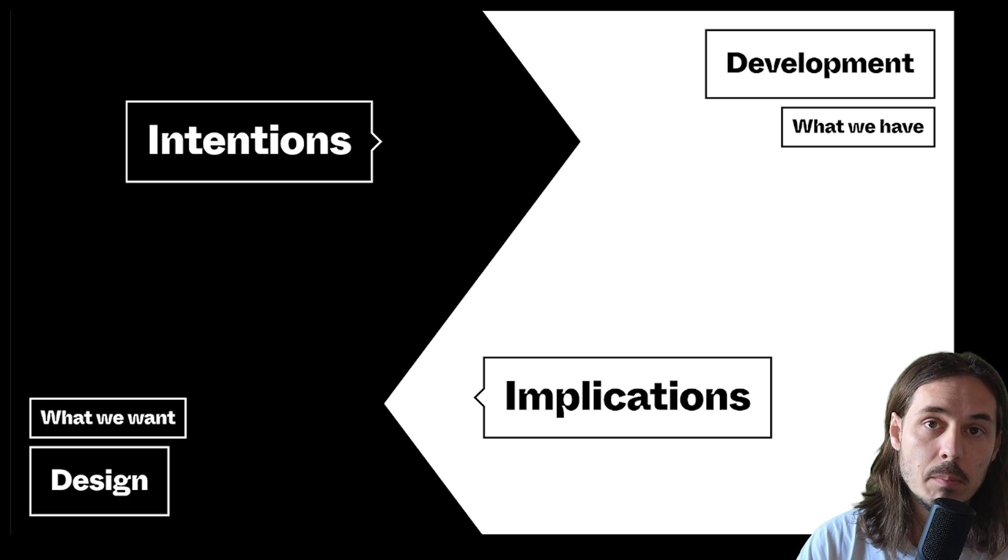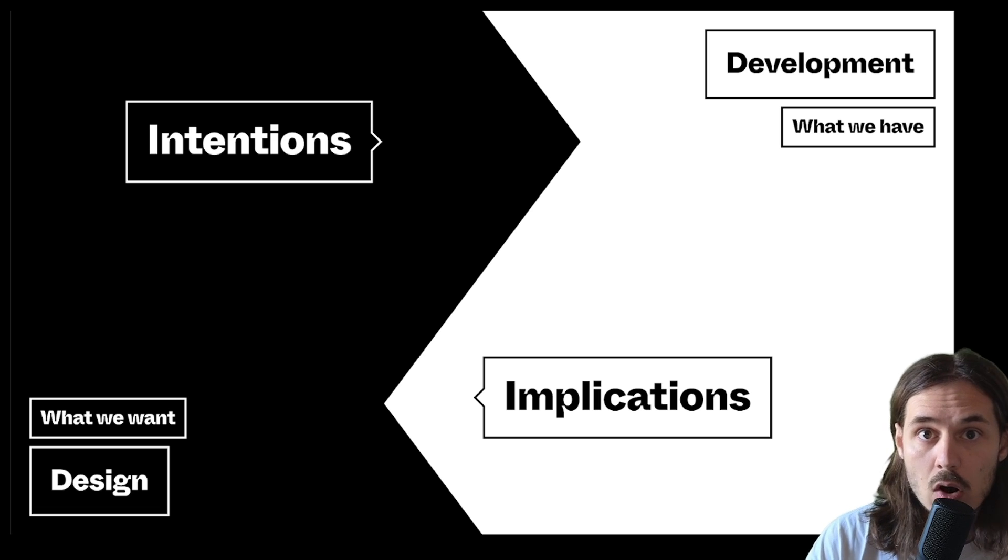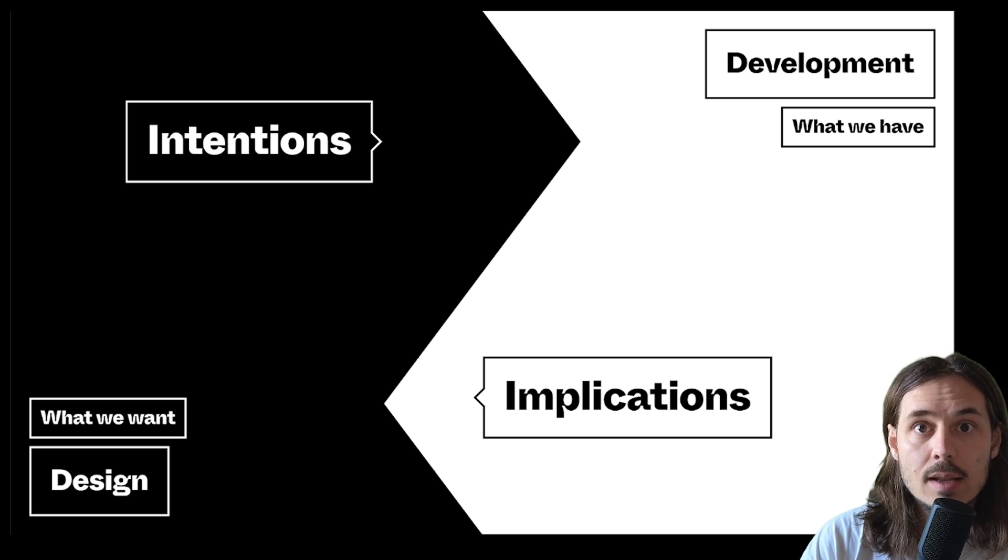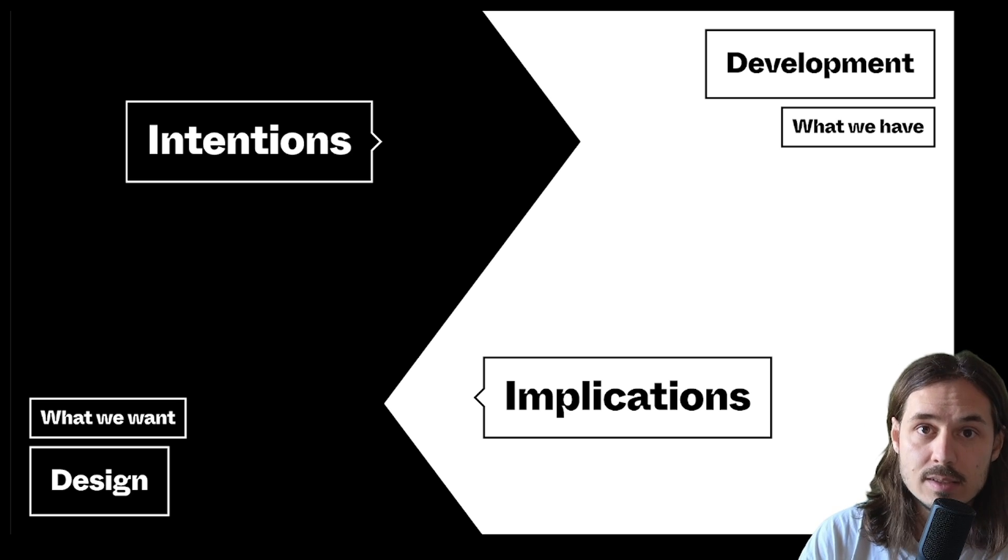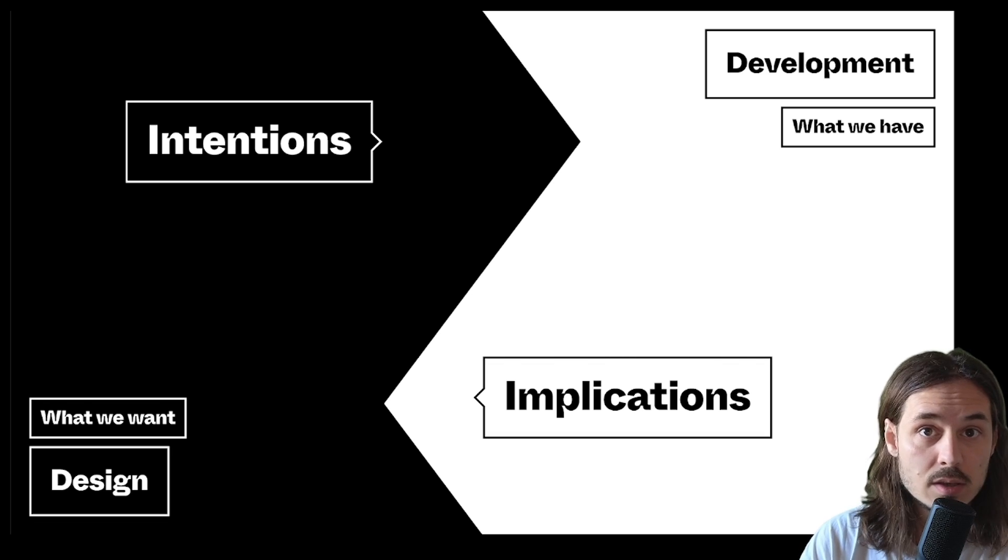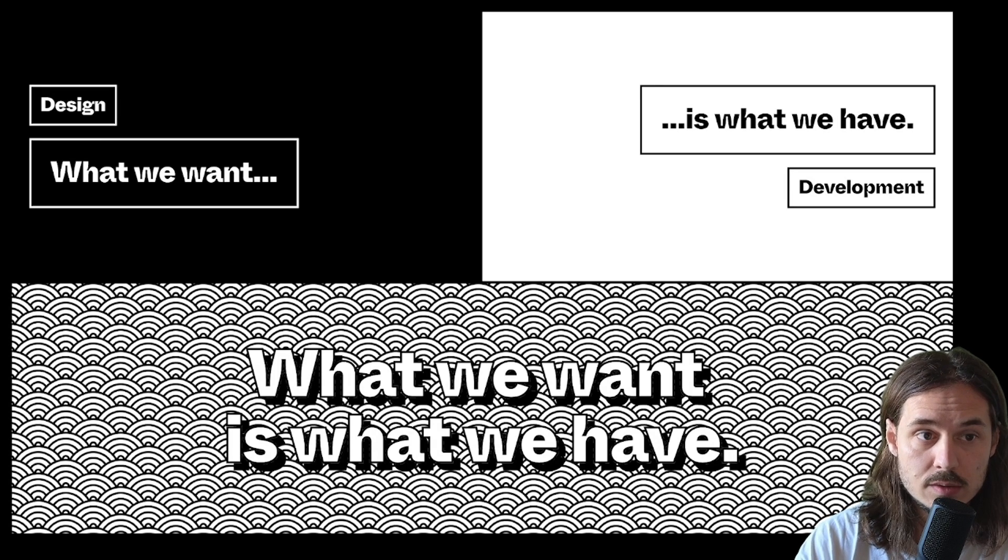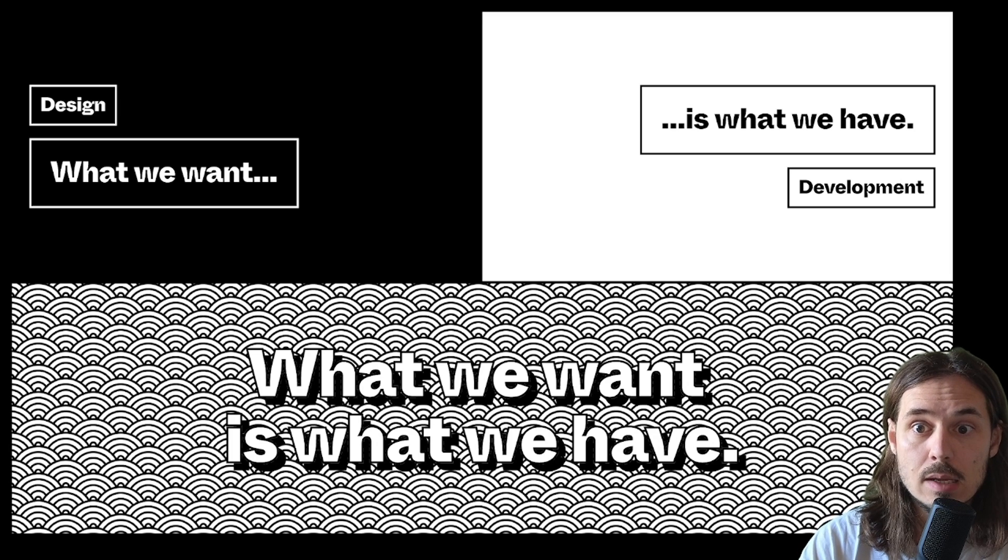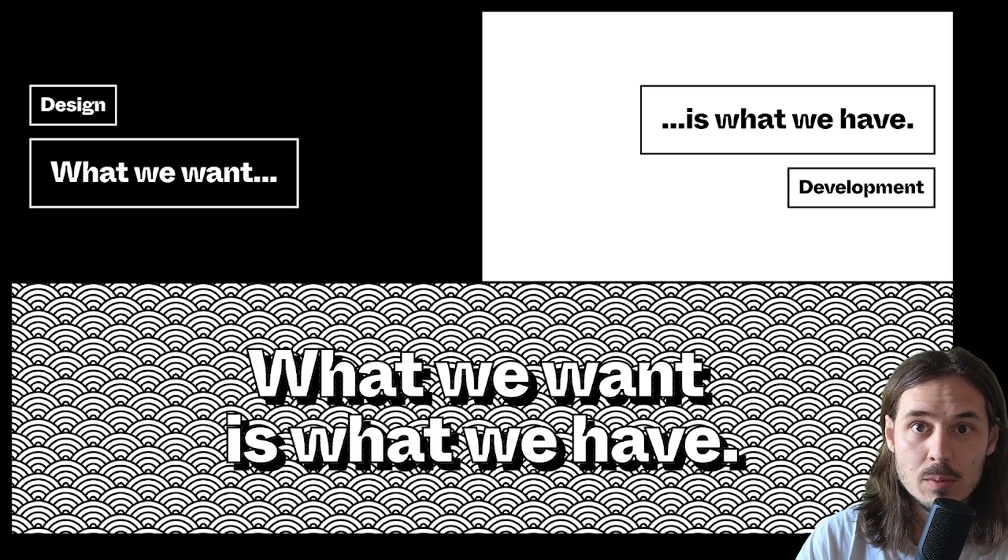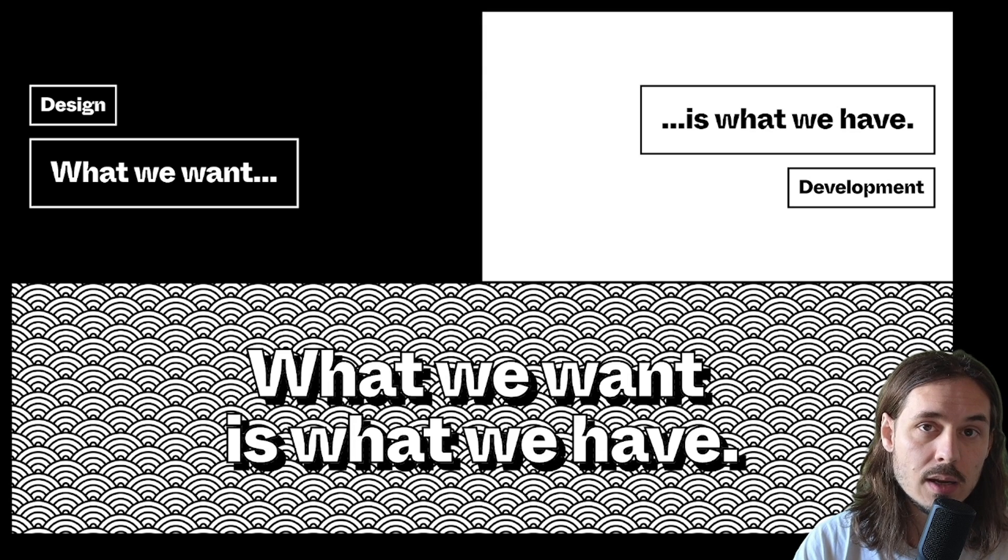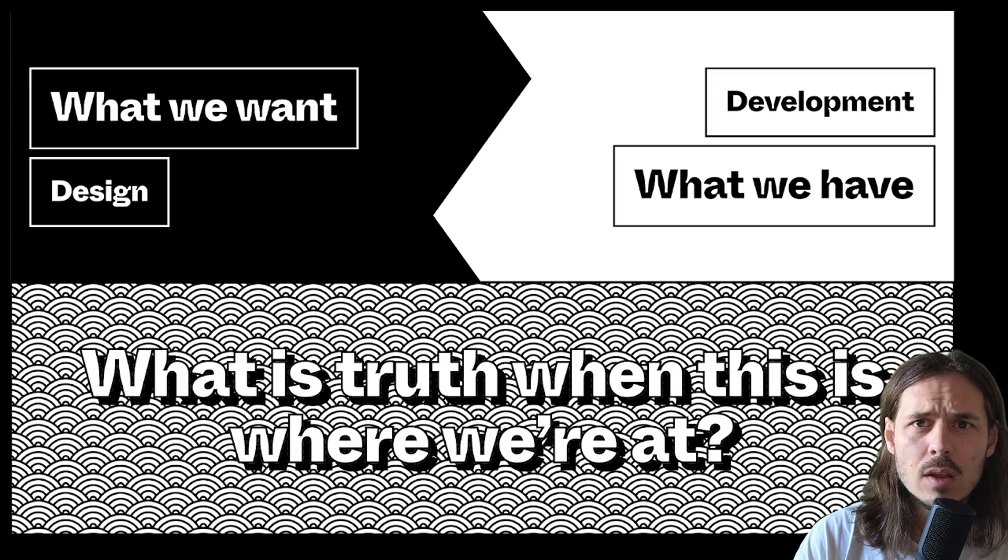And developers are coming back with what the implications of those design decisions are. And so you have this kind of back and forth of intent and implications, and this can be really good. It can also cause conflict at times. The ultimate goal of this kind of collaboration is to have what we want be what we have. Instead of what we want and what we have being separate, we're trying to align on the best thing that we can build together.